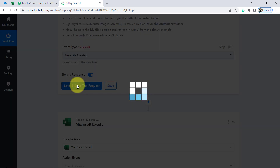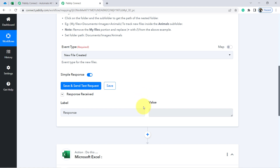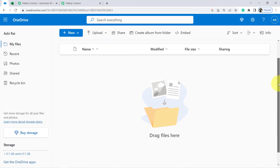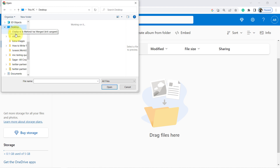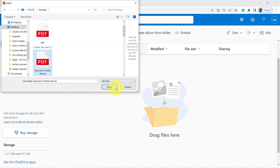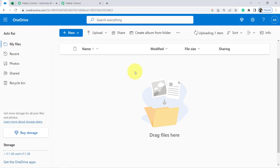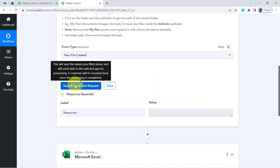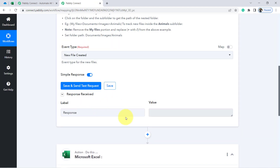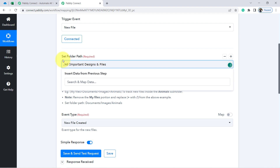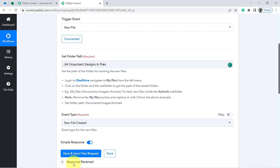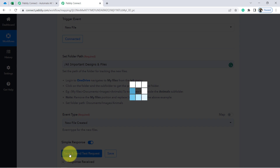Now I will click this button and you will see a blank response, because I do not have any file right now. So let me upload a file in front of you. I am going to upload a random file from my computer — assume I am uploading the resume of Rohit Verma into OneDrive. Once the uploading finishes, I will click Save and Send Test Request again. The response was blank because I had not provided the slash, so let me correct that as per the instructions.